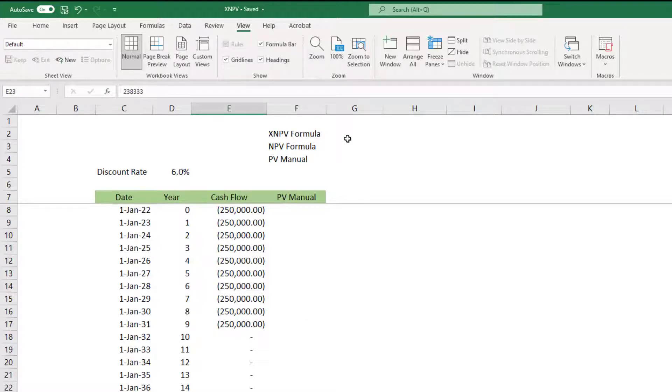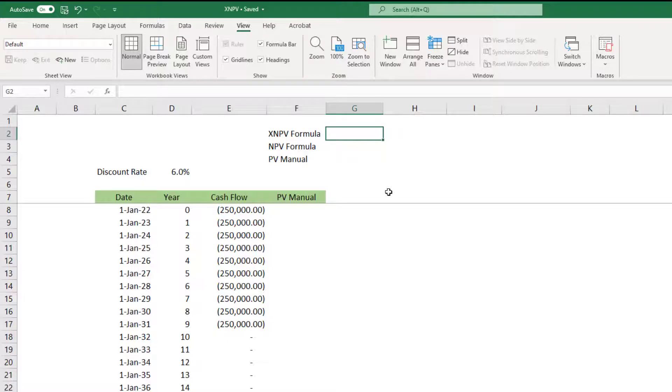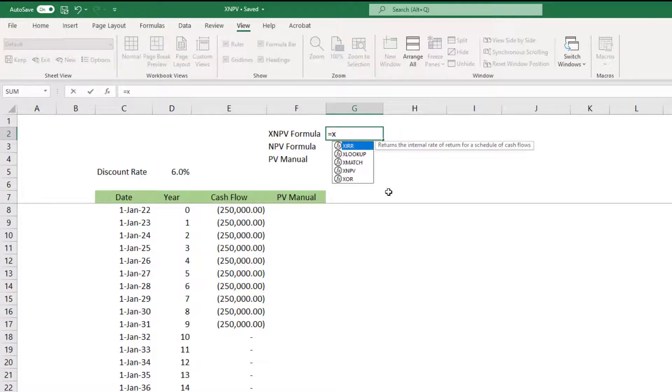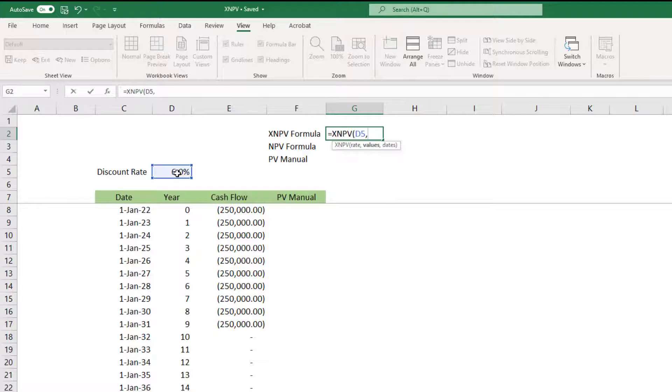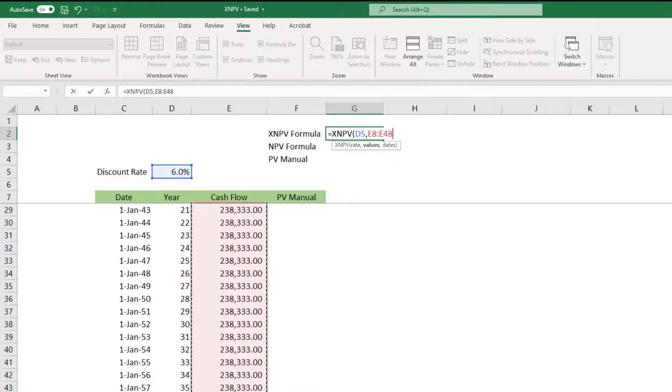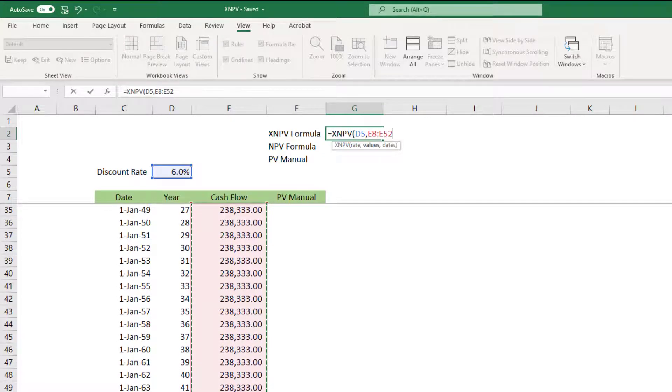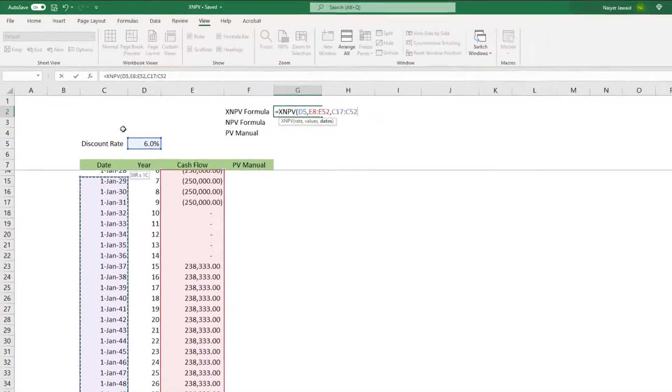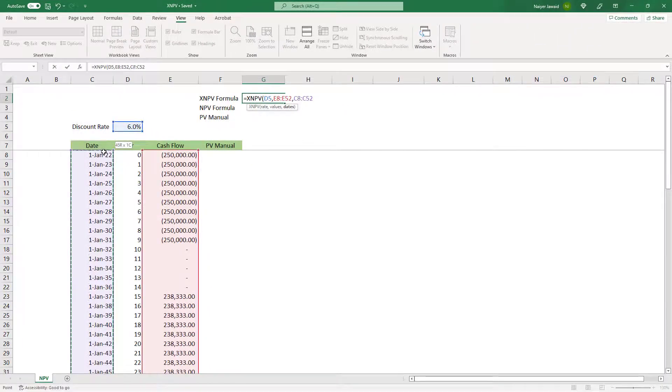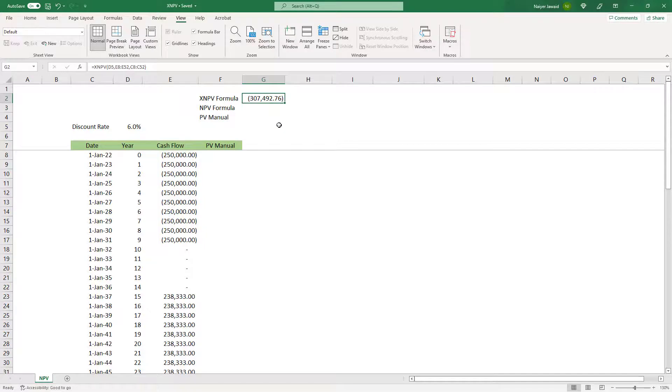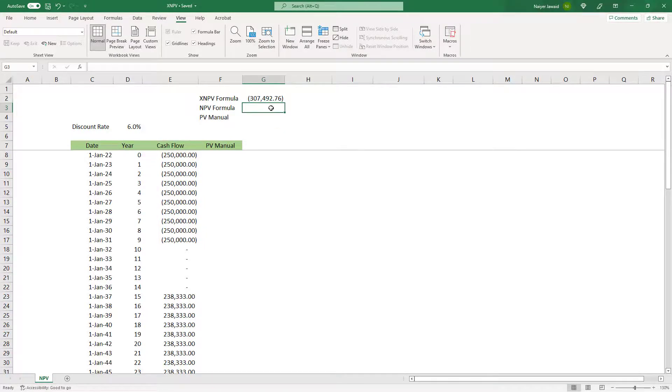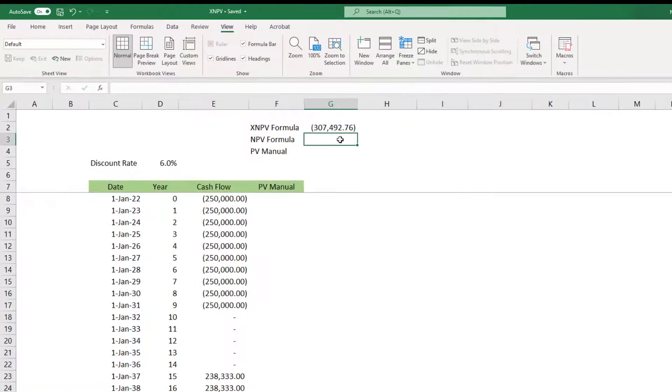Let's use the XNPV formula to calculate the NPV. The rate is of course the discount rate, and then the values are these values up to here, and the dates we can just select the dates like this up to here. My NPV is 307 negative. Obviously this is not a very good investment scheme.